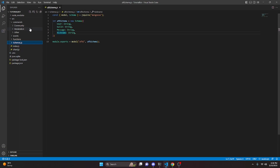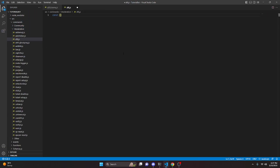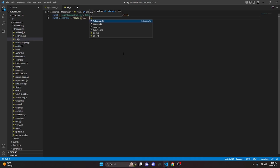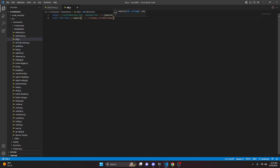After setting this up, we can go over to moderation and create afk.js. Here we can do const and we're going to get our SlashCommandBuilder and we can also get our EmbedBuilder, and we can do equals require and we're going to get discord.js. And we can do const afkSchema equals require and we're going to get dot dot slash dot dot slash schemas slash afkSchema.